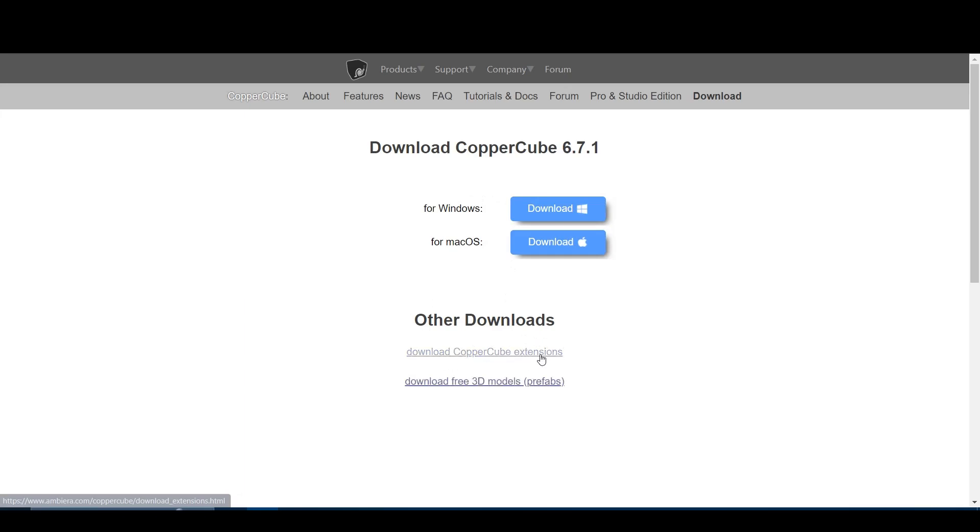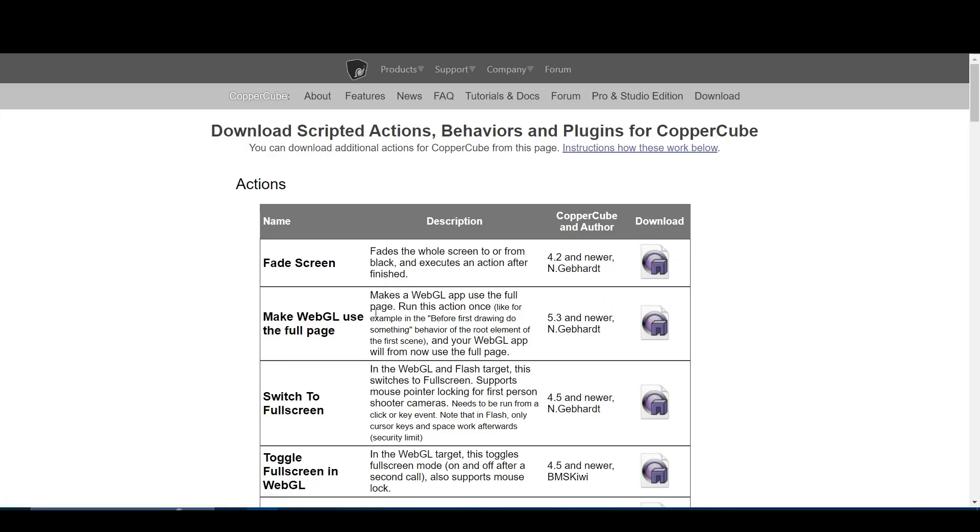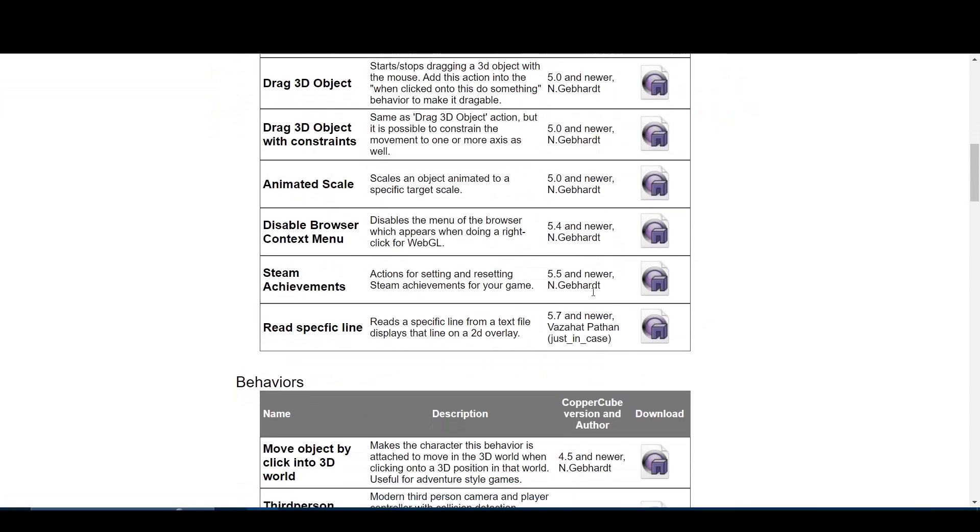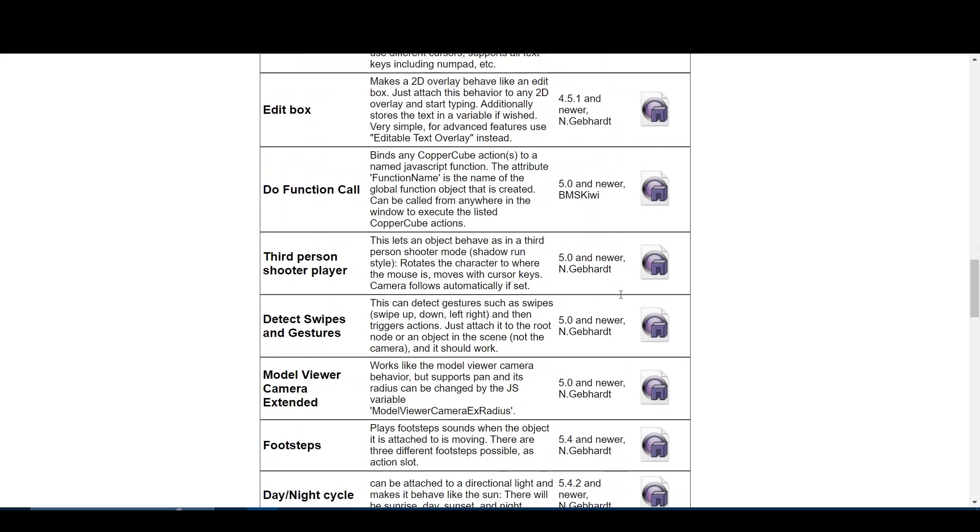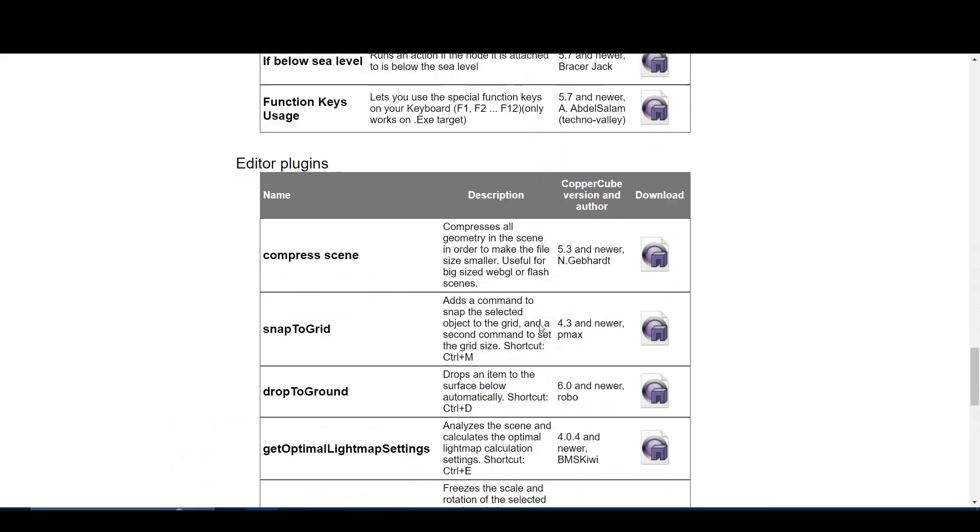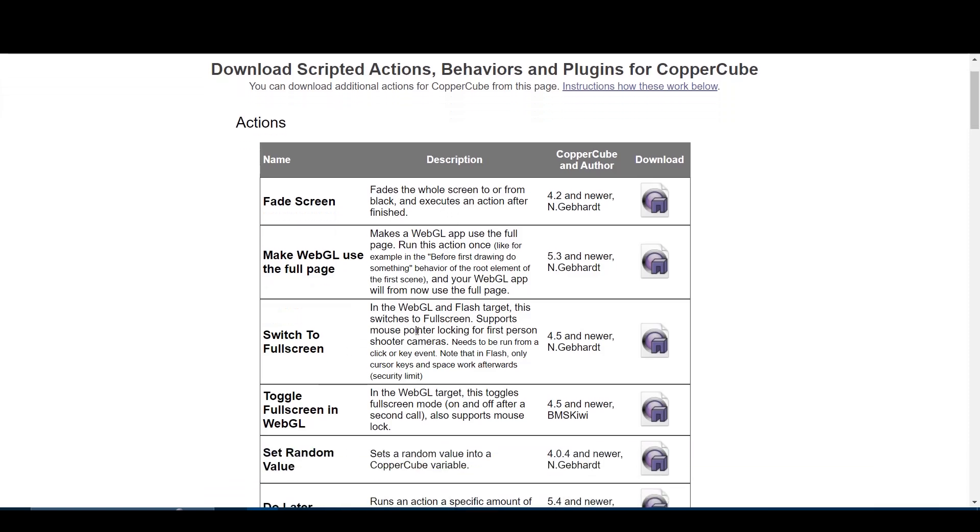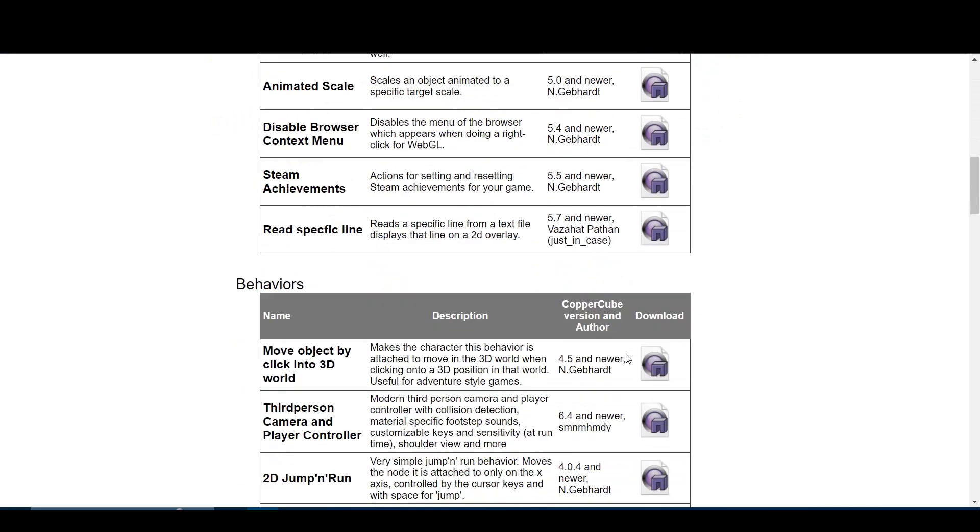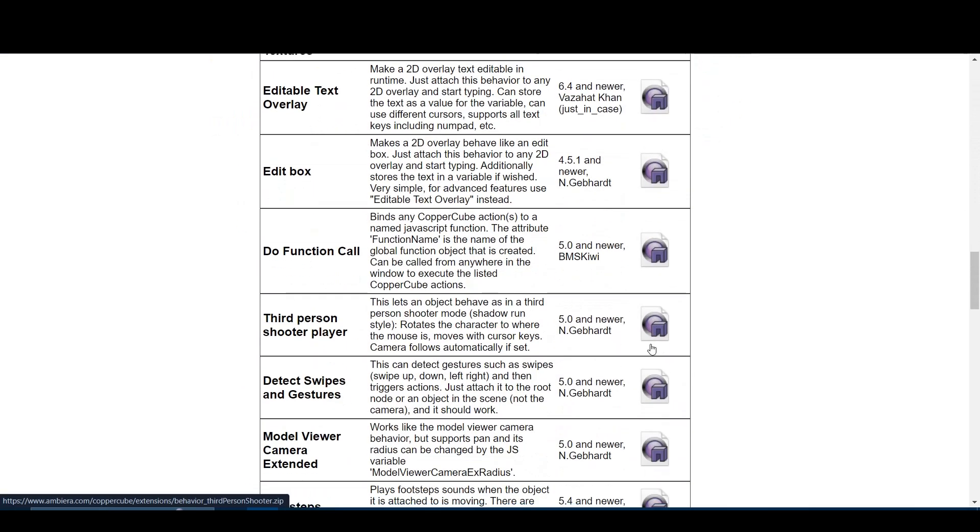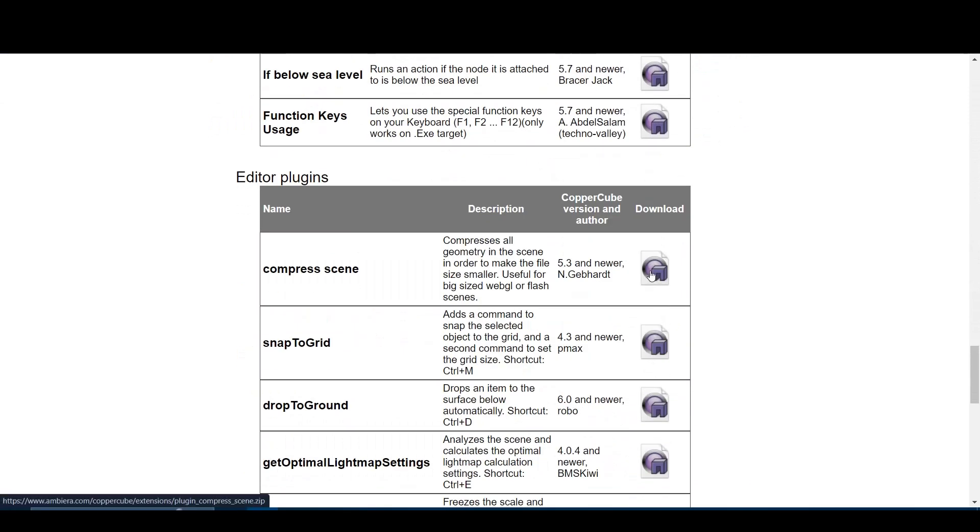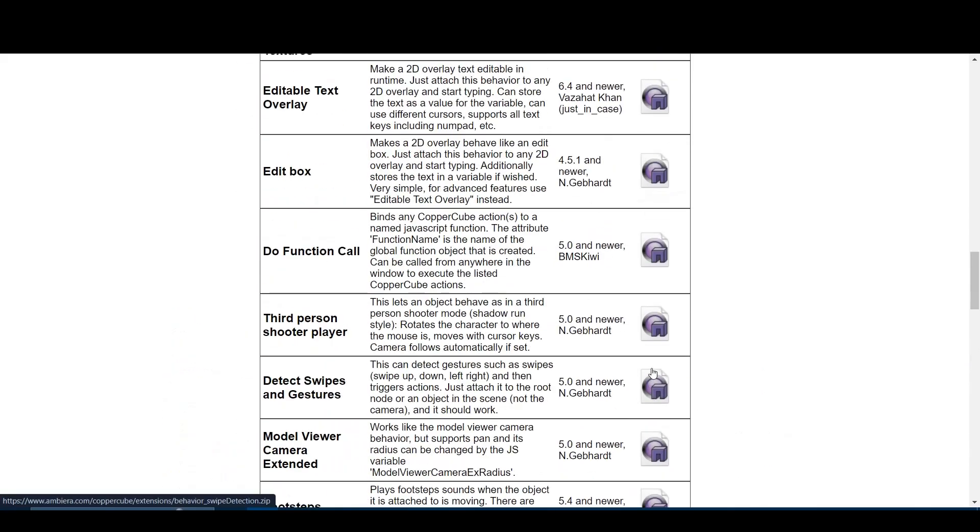Now those are all the extensions which you can download. If you click right here you can download all the extensions and those are the main extensions that I use in my games. You can see each and every one of them, you can see what they do. For example, Fade the screen fades the whole screen to or from black and executes an action after finished. Switch to full screen, in the web version or flash target it switches from the windowed screen to full screen. Set random value sets a random value into CopperCube 6 variable. All of this isn't very complex.